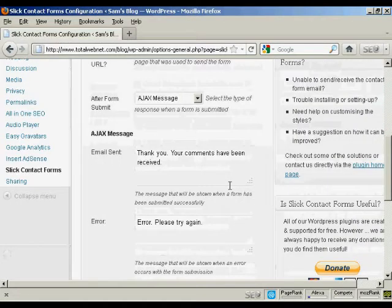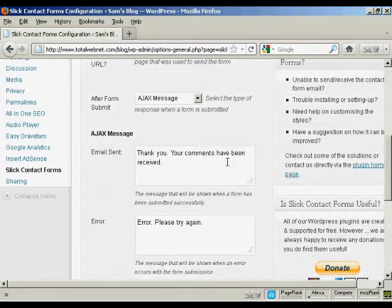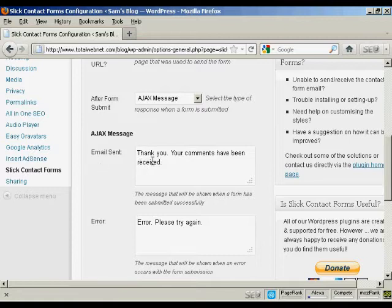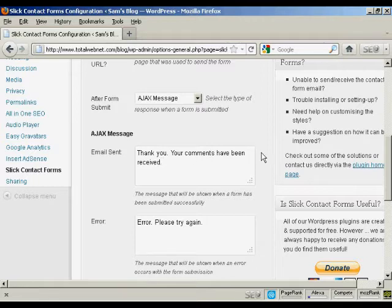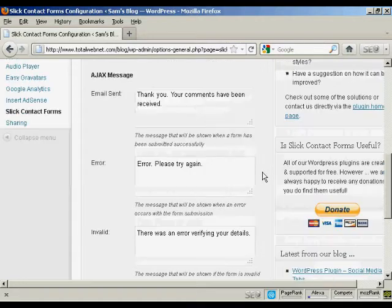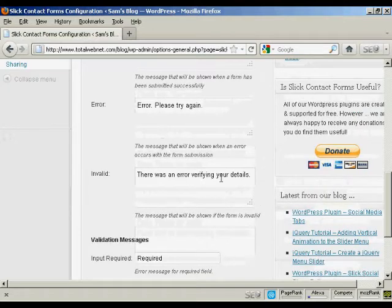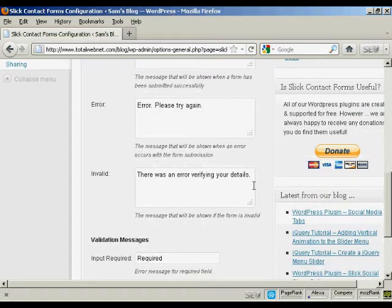Then you have the options after the form has been submitted. You can have what they call the Ajax message, which basically you can type in here. The default one is thank you, your comments have been received. The error is error please try again. And the invalid is there is an error verifying your details.